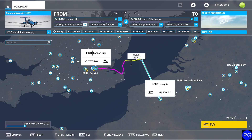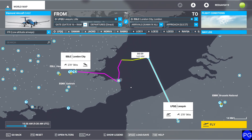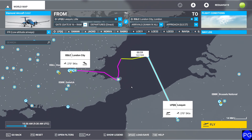Hello everyone. On today's video, we're going to be taking a look at IFR ATC communications inside of Microsoft Flight Simulator 2020. For our flight today, we're going to be taking the Diamond 62 from Lesquin all the way up to London City Airport.